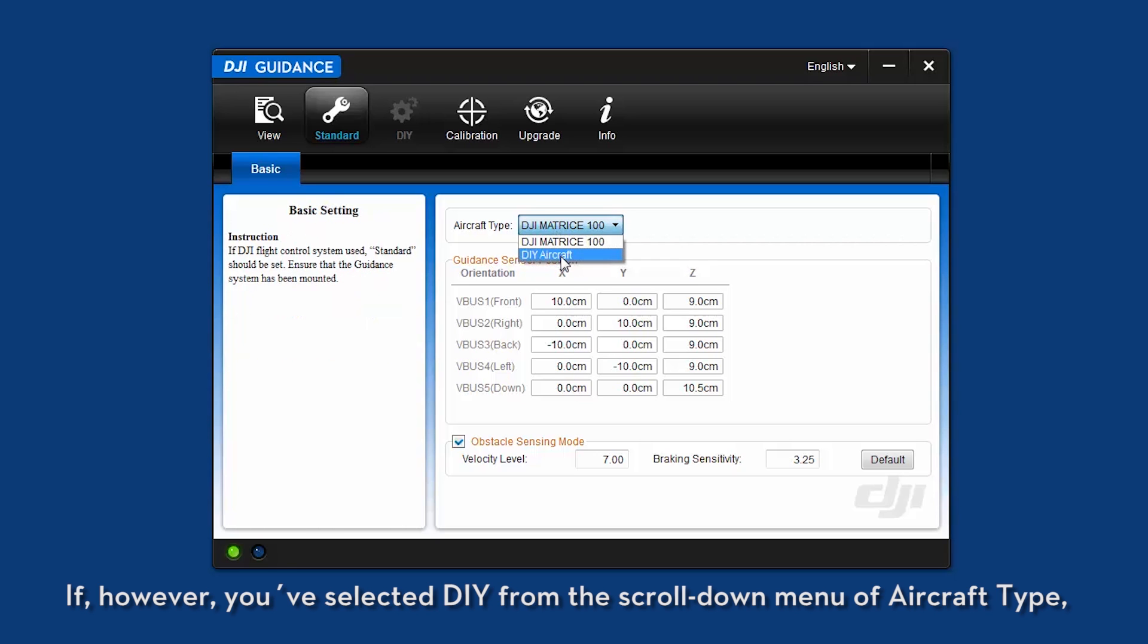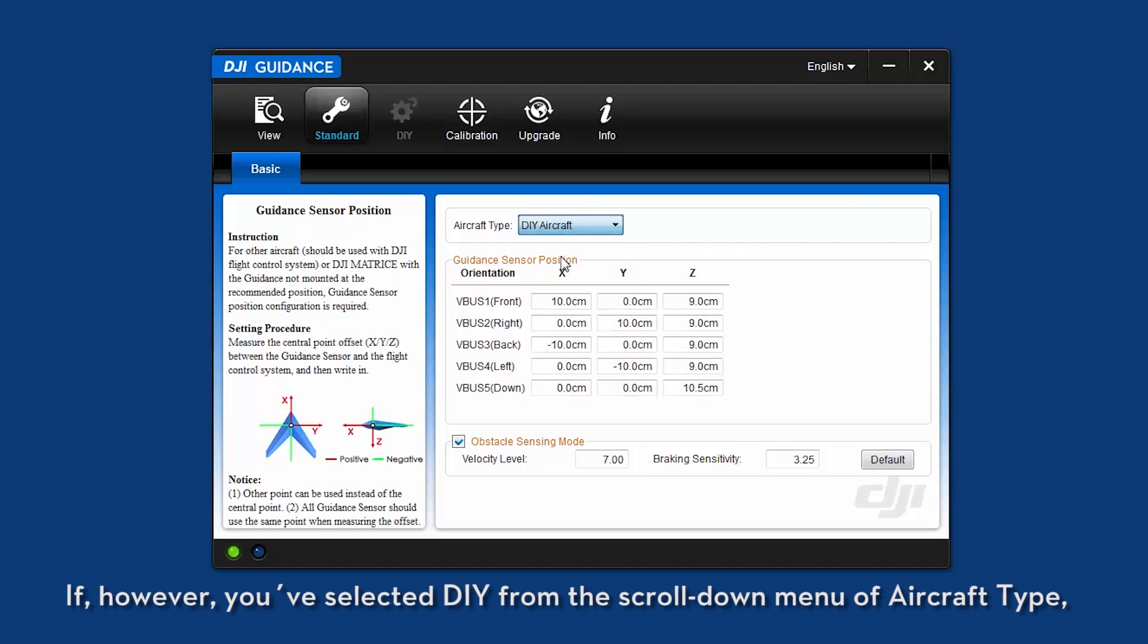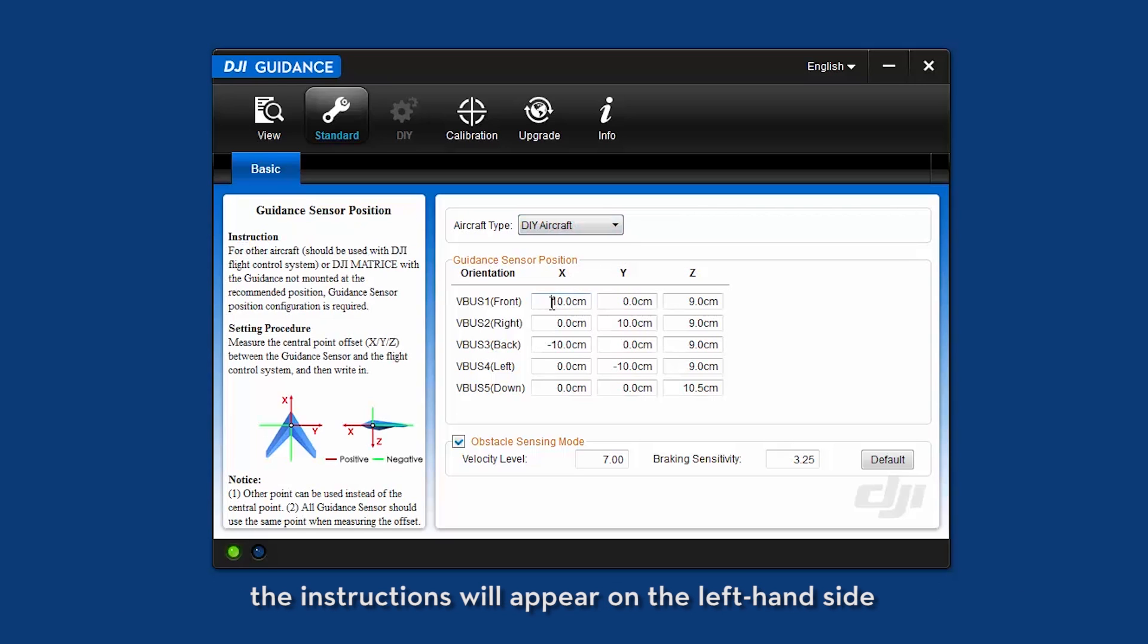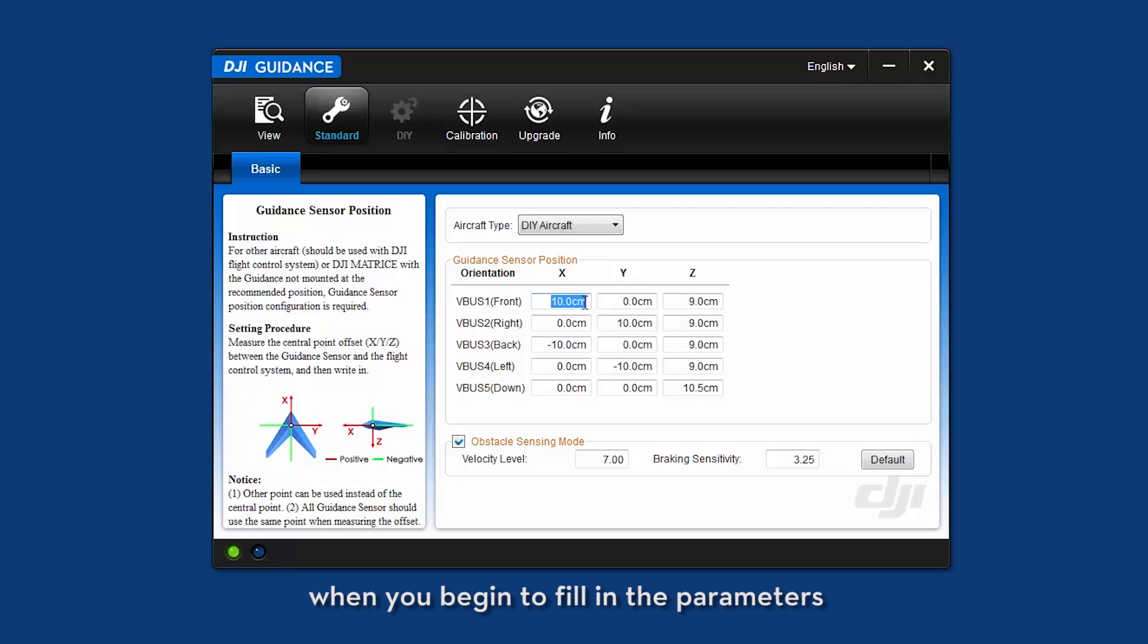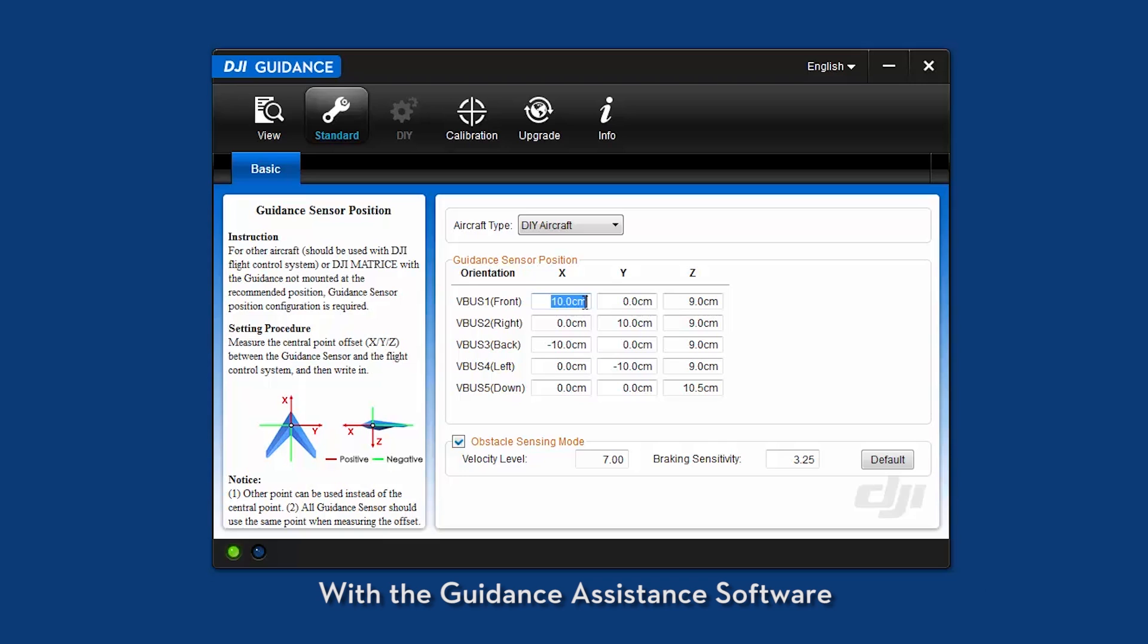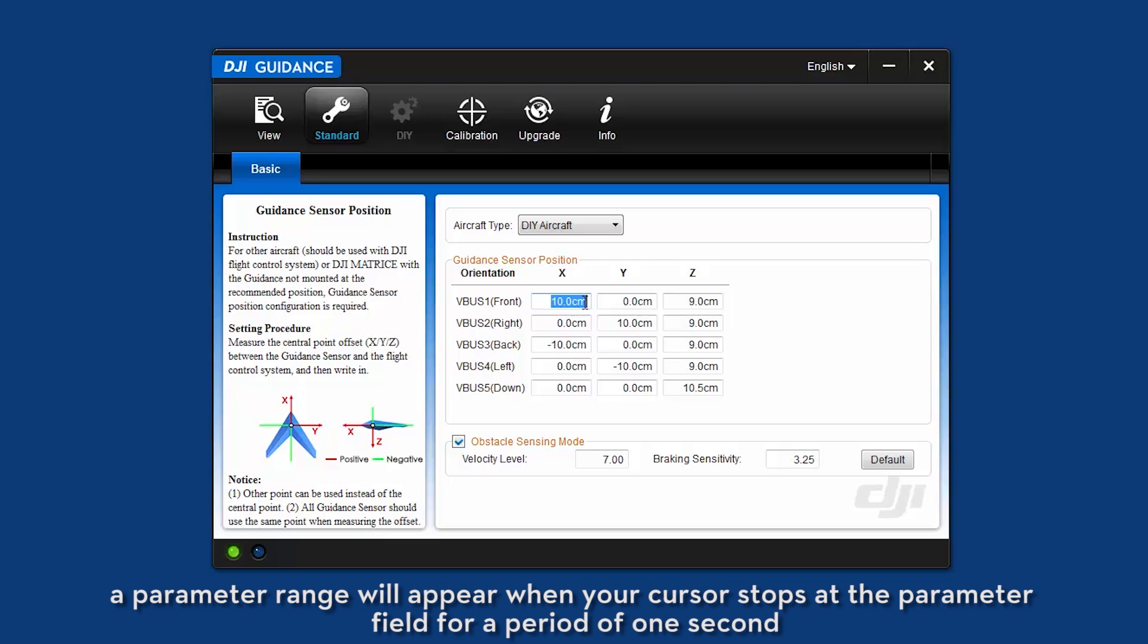If, however, you've selected DIY from the scroll down menu of the aircraft type, then you'll need to set the parameters for the guidance sensor position. The instructions will appear on the left-hand side when you begin to fill in the parameters. Please note that the nose of the aircraft should point towards the positive direction of X. With the guidance assistance software, a parameter range will appear when your cursor stops at the parameter field for a period of 1 second.